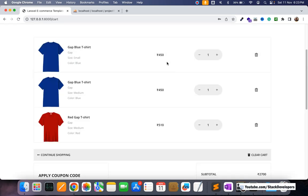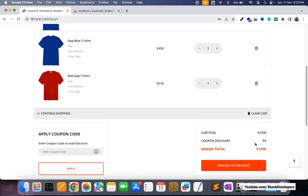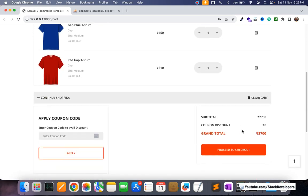One thing is that we are going to show the discounted prices here - we are going to strike through and show the discounted prices. Right now we are showing the main product price, but we are going to show the discounted price as seen on the detail page. For example, for the small size of this Gap blue t-shirt, if there is a discount we will cut the MRP and show the discounted price. We will also calculate and show the subtotal and grand total.